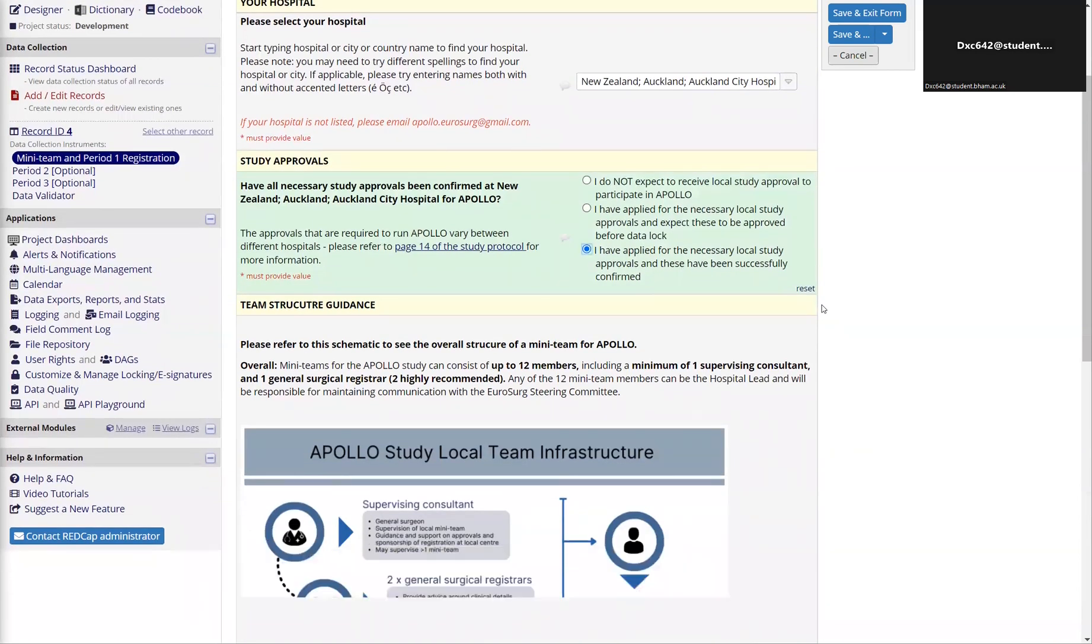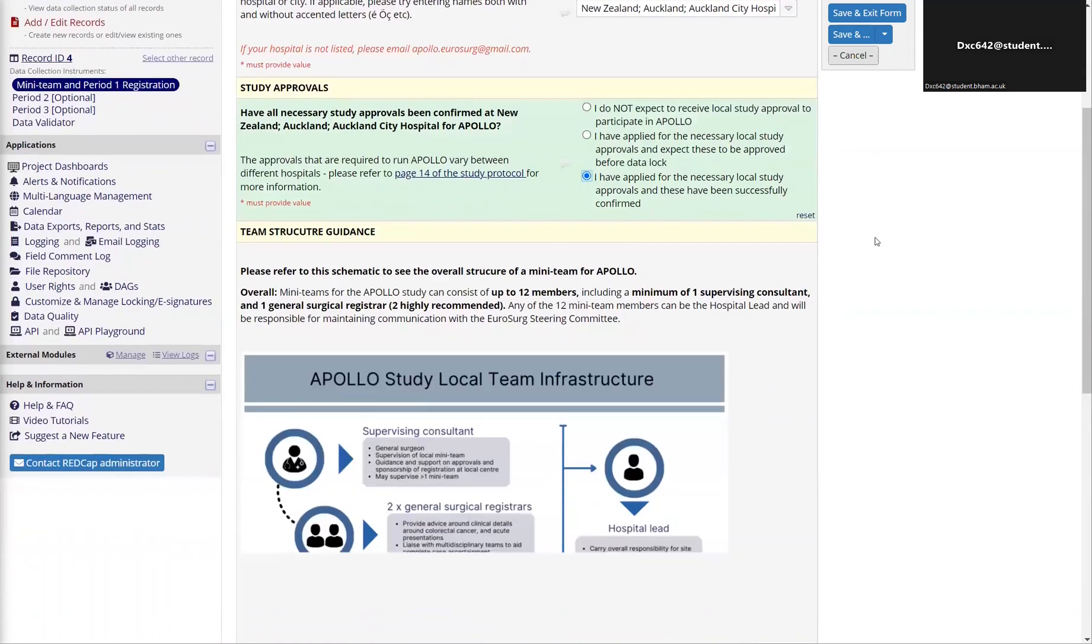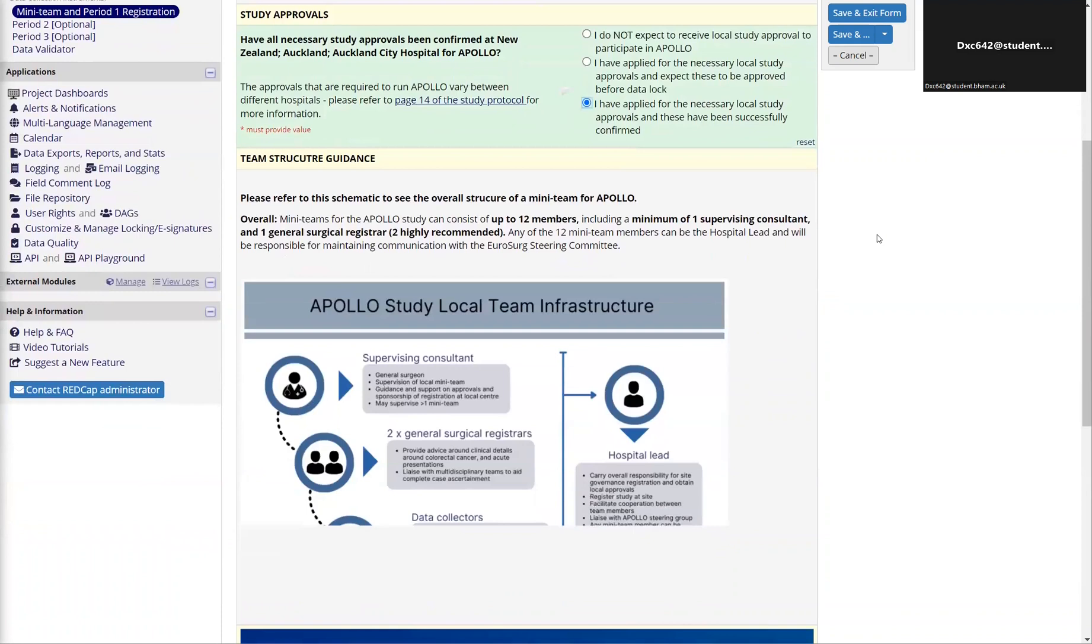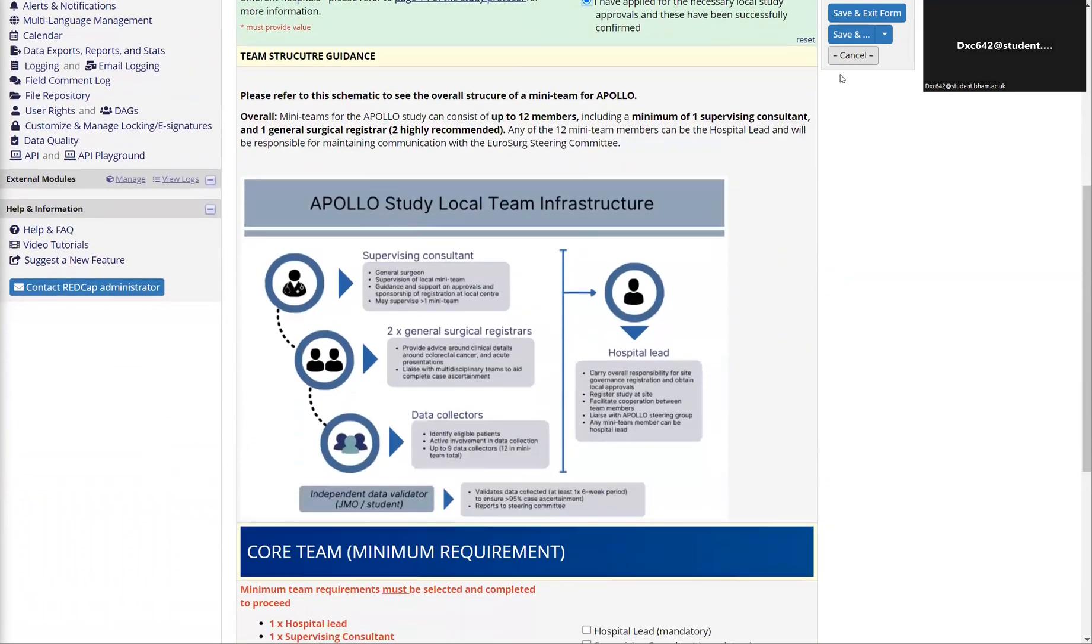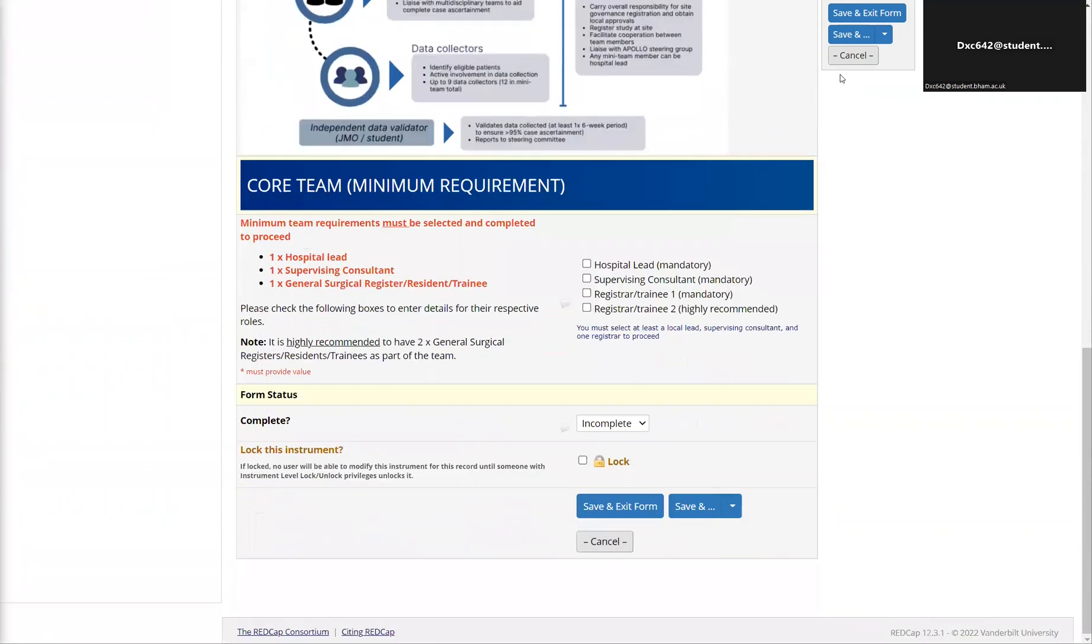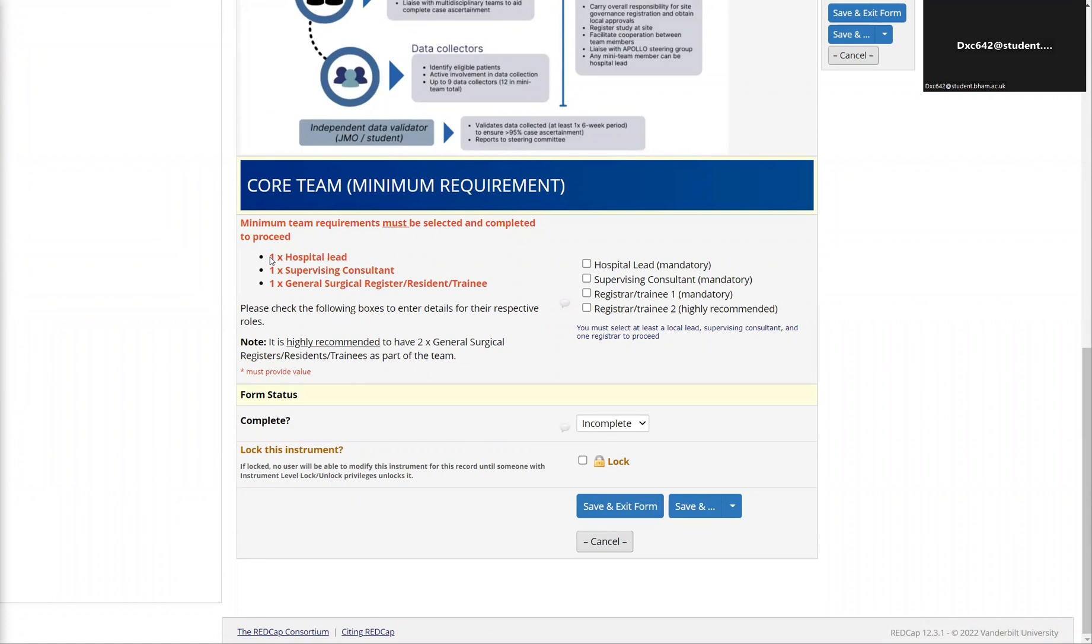As you click the options, new options will appear, and then you can confirm here that you've at your center confirmed a hospital lead, a supervising consultant, and a registrar, resident, or trainee on your team. These three members are mandatory for Apollo given the complexity of the clinical question and the need to have people in the general surgical team to access multidisciplinary meetings or ward lists.